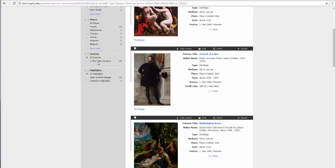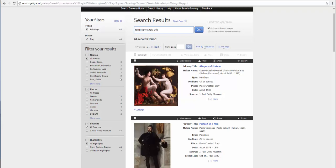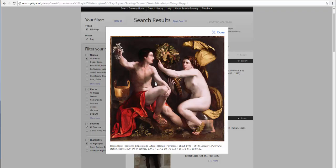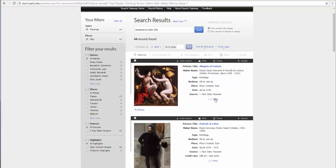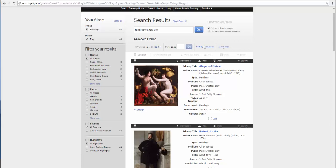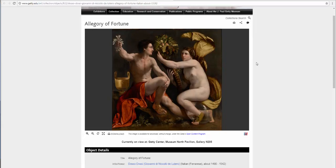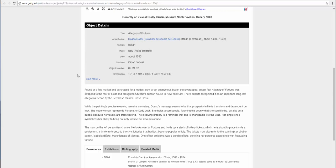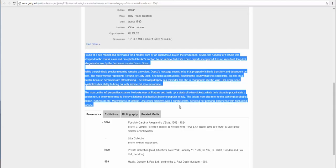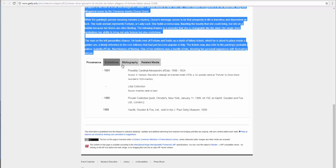Now I will scroll up and I will choose my first image and clicking on the image. Or I can look at more of the information associated with the image, or I can go to view record. In viewing record I can see the details of the object, the context associated with this particular image, provenance, exhibitions, bibliography, and related media.